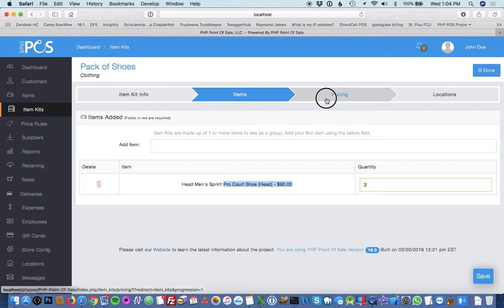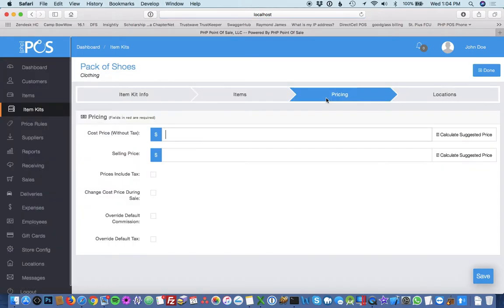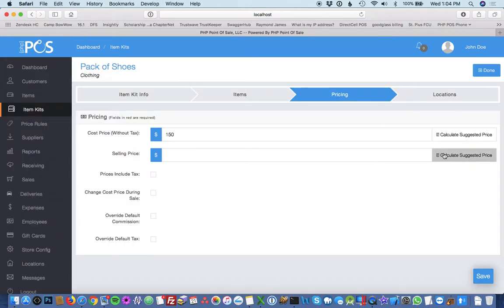The next step is to go to pricing. If you want to sell it at a discount, you can actually change the prices. But in this case, I'll hit the calculate suggested prices to actually pull the data from the item to sell this.